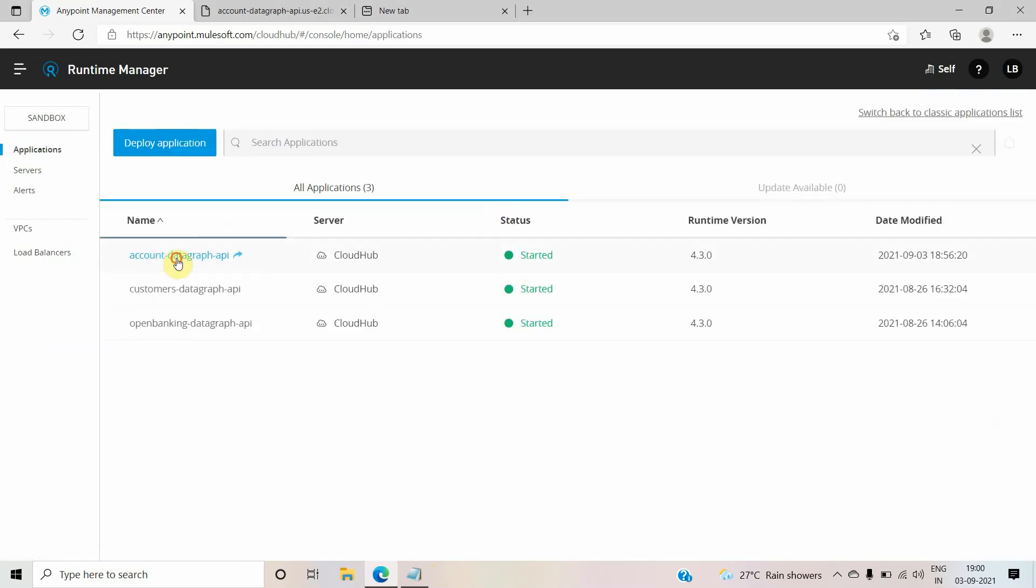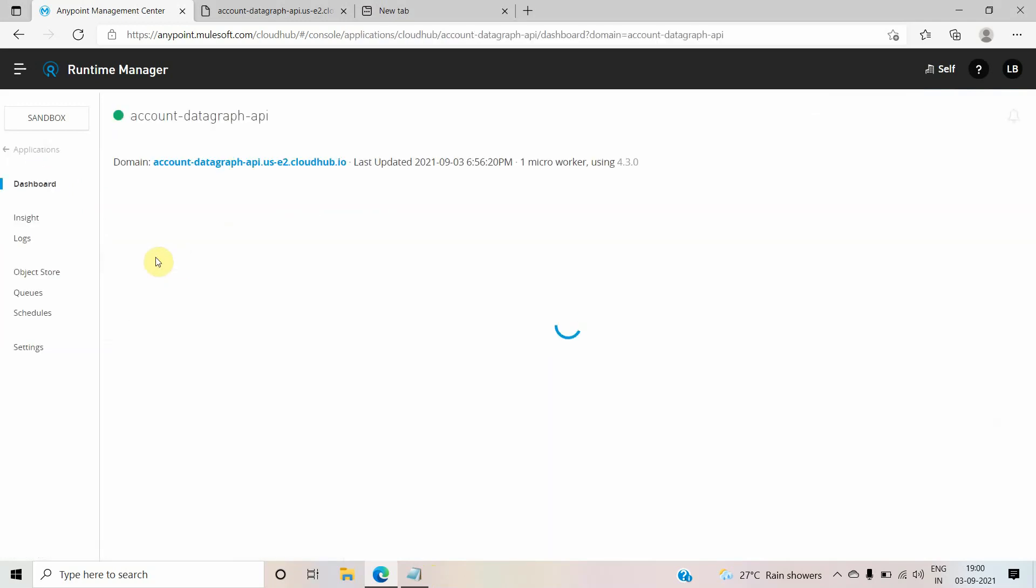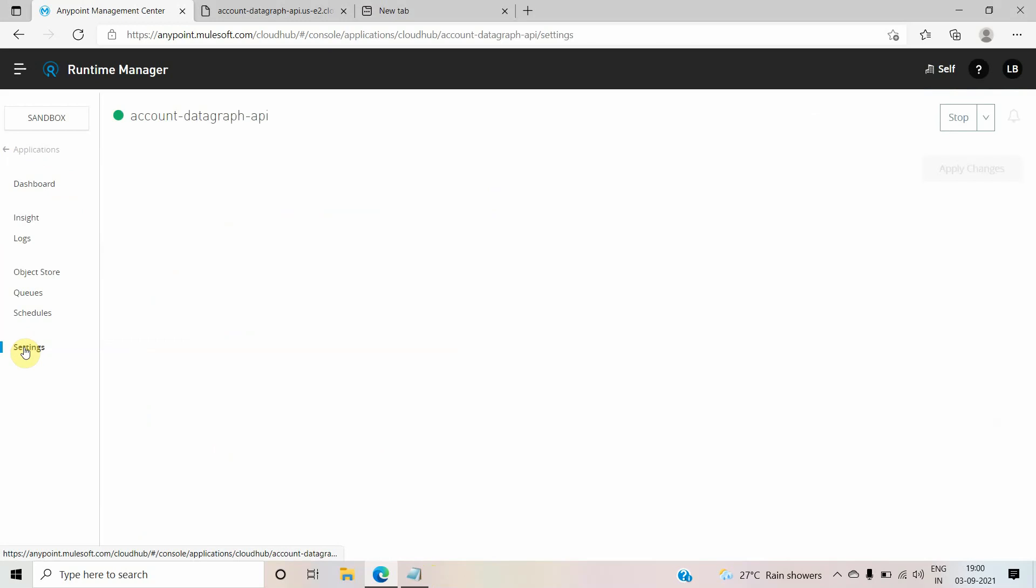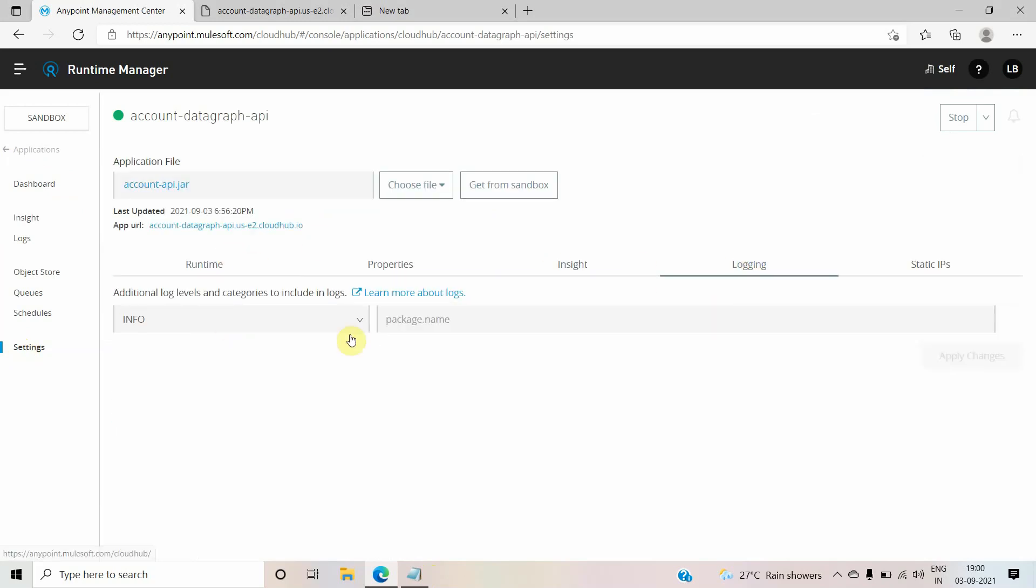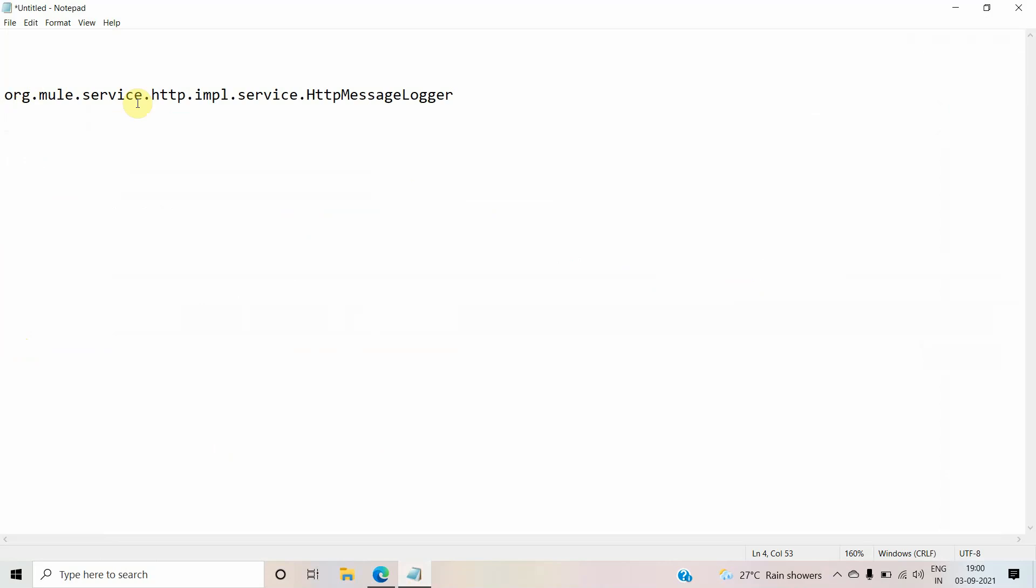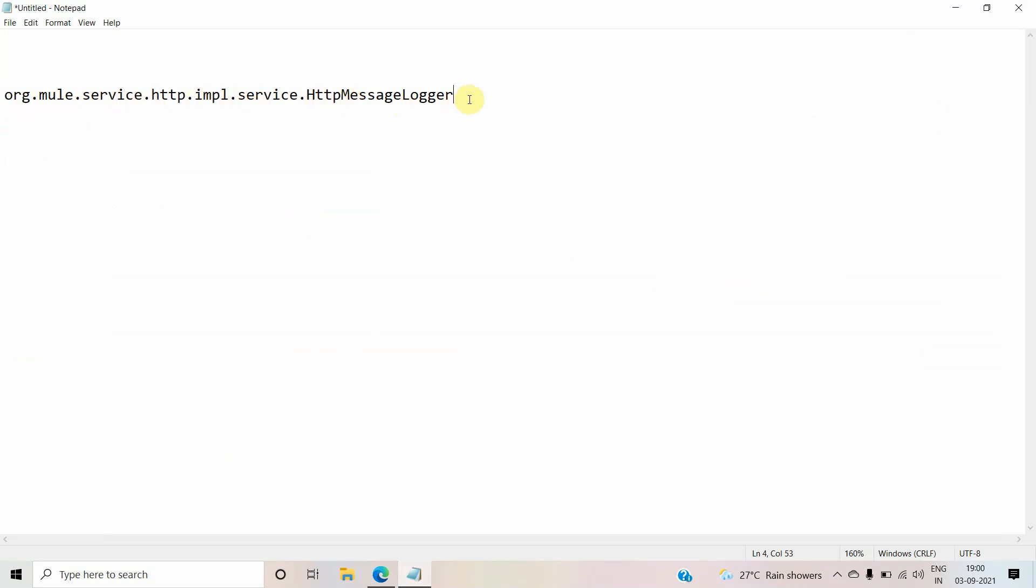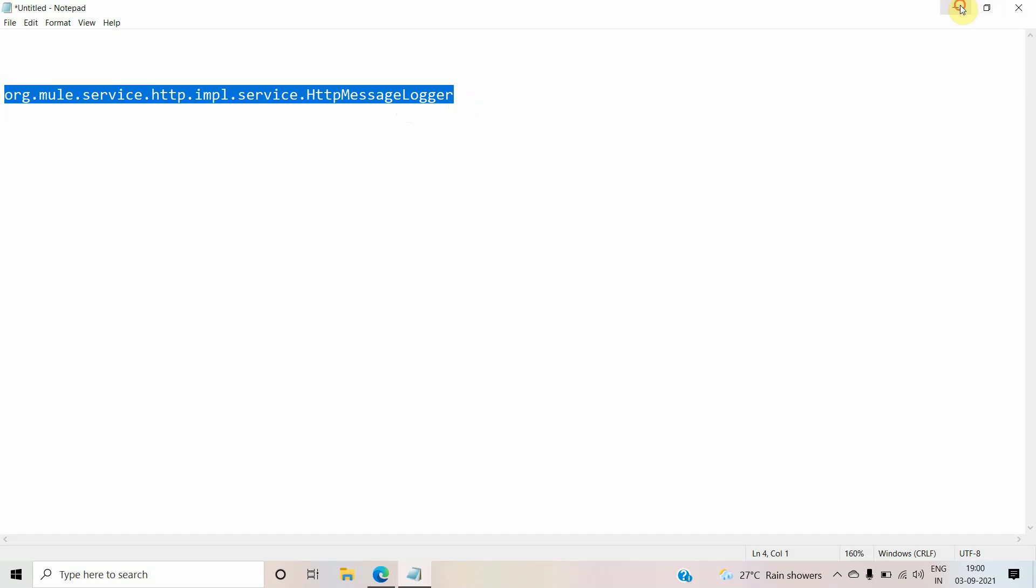In that case we can go to application settings, then we can go to logging tab where we will add some package. This is the package which will enable the wire logging for the HTTP request and response: org.mule.service.http.impl.service.HttpMessageLogger.